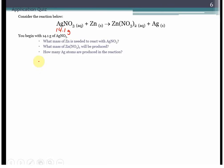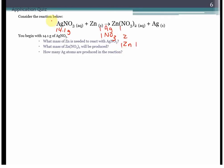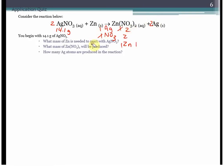First thing we need to check is that we have a balanced equation. Silver nitrate and zinc: we have one, one, and one on the left, and one, two, and one on the right. To balance our nitrates, we add a 2 in front of AgNO3, giving us two silvers and two nitrates. To fix our silvers, we add a 2 in front of silver. At that point, we have a balanced equation and can proceed.